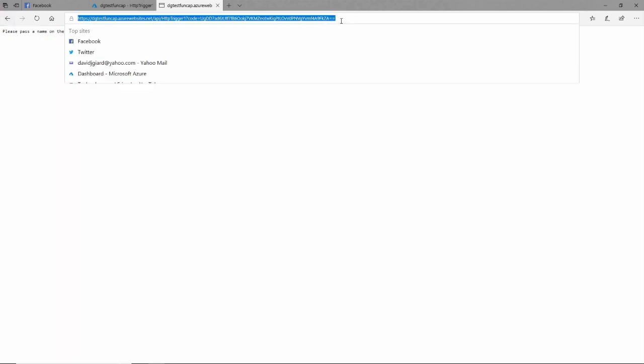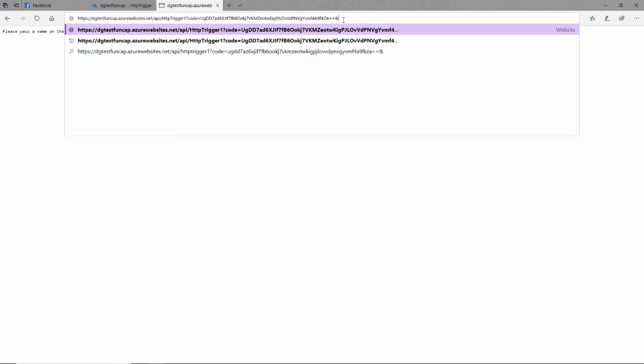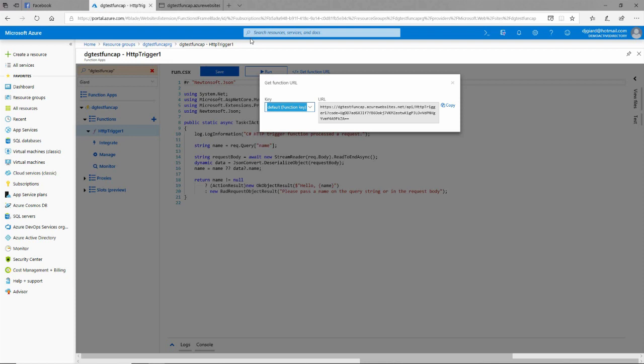In here you'll notice that I also have this URL right here. I copied this. This is kind of an ugly URL. You'll notice that it has api slash http trigger and the query string is code equals this long good thing here. I get this message back so I didn't pass in the name, so I also have to add ampersand name equals bill right here, and I get hello bill.